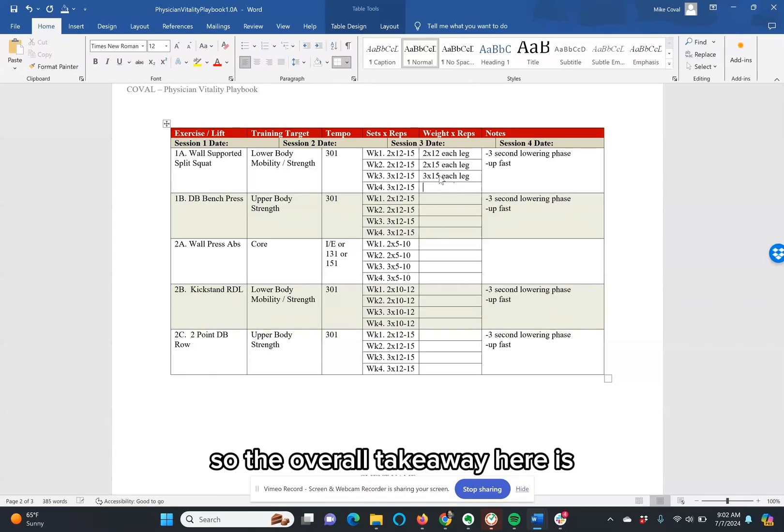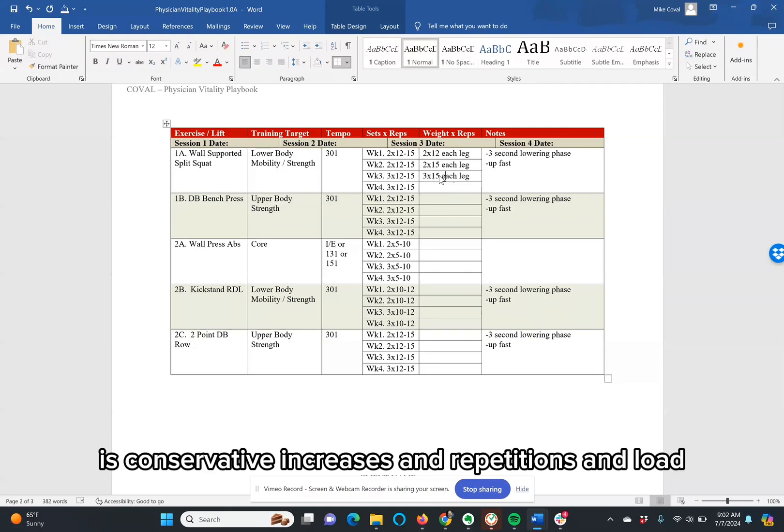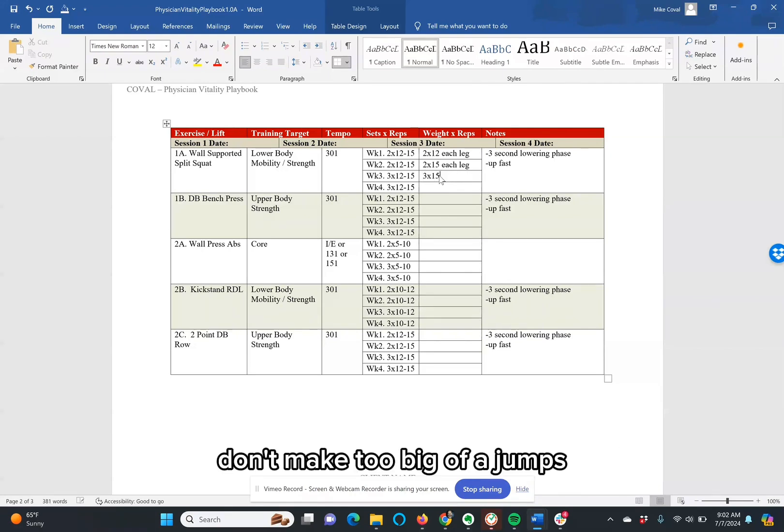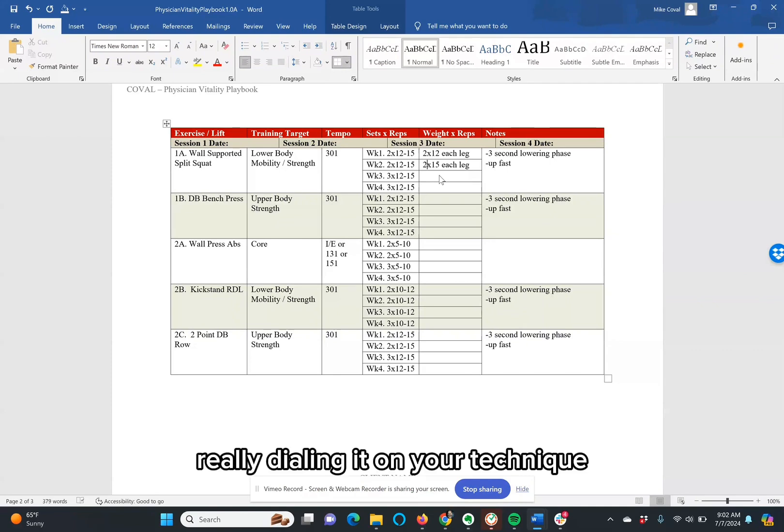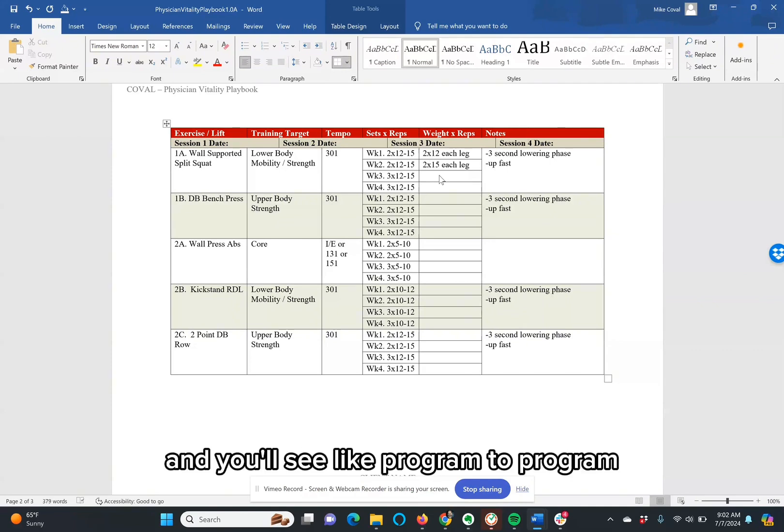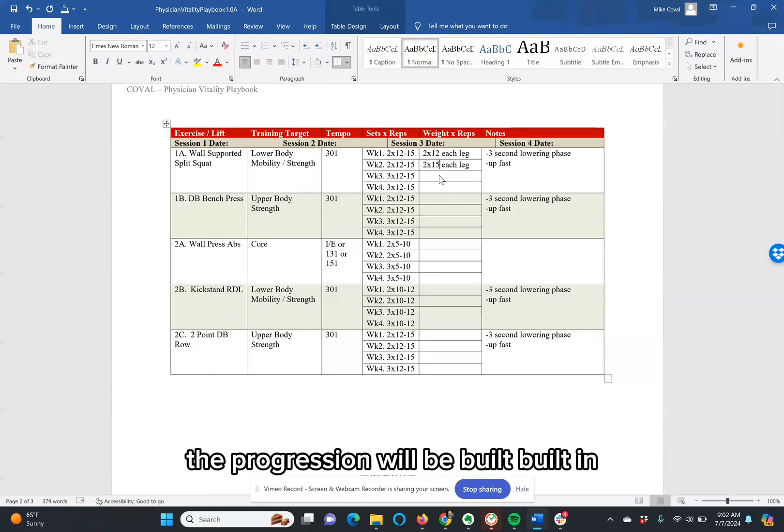So the overall takeaway here is conservative increases in repetitions and load. Don't make too big of jumps. Really dial in on your technique. And you'll see, like program to program, the progression will be built in.